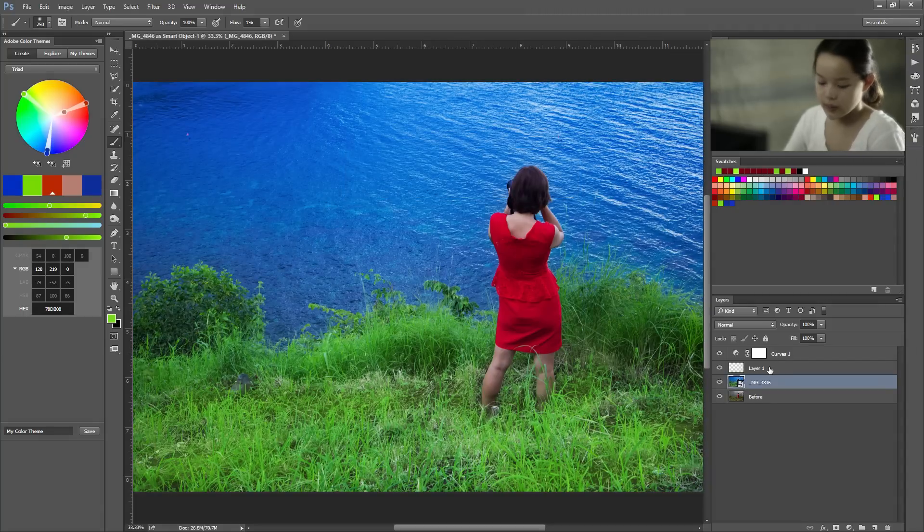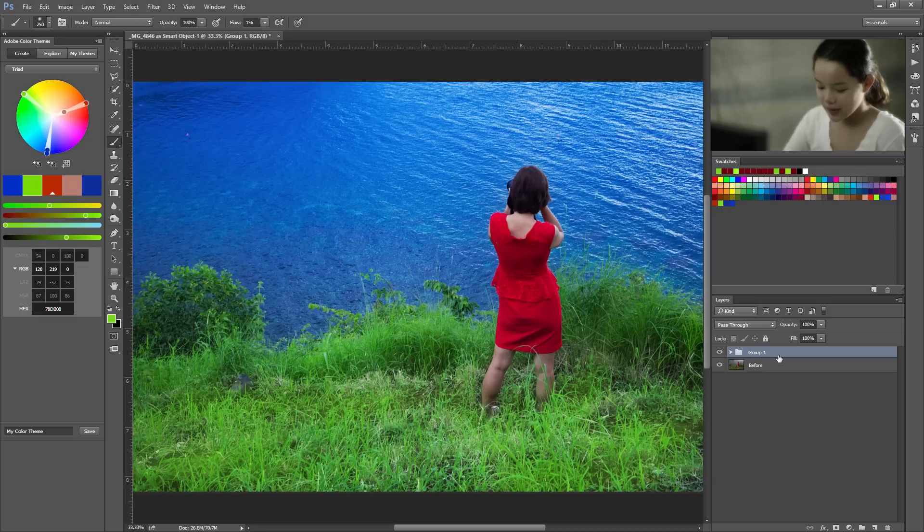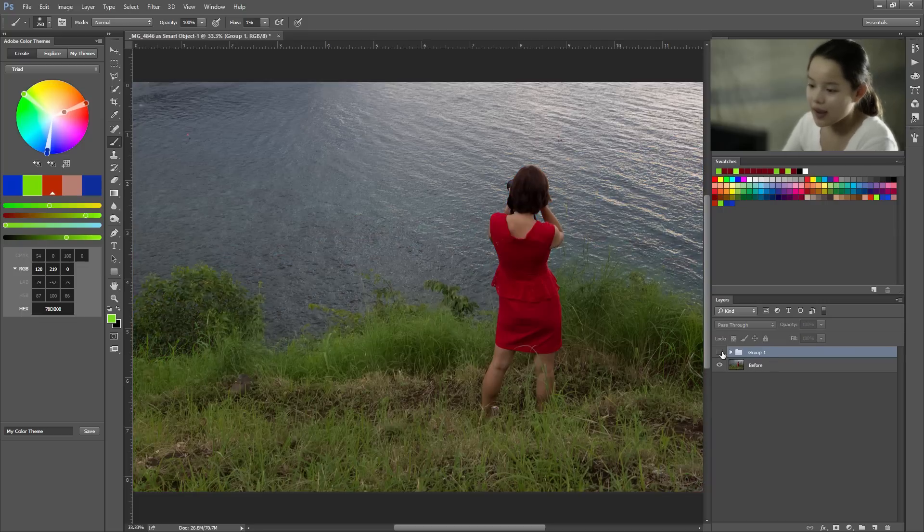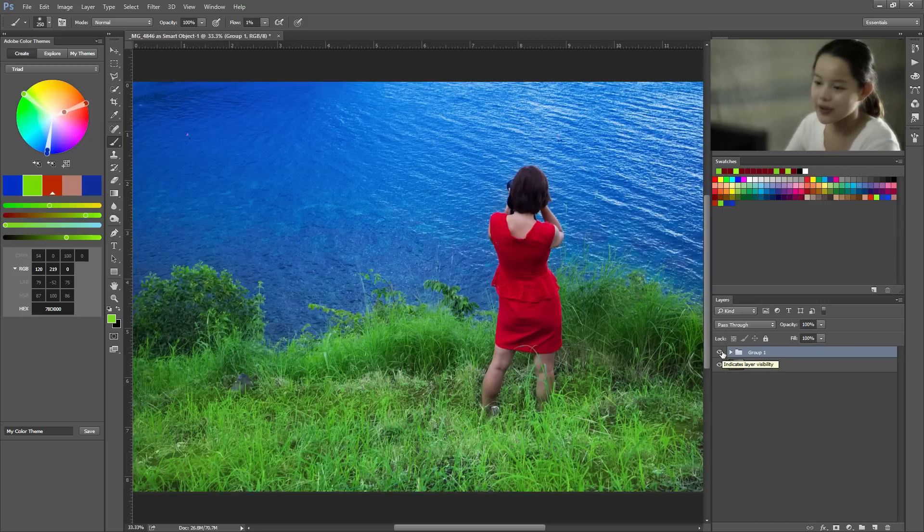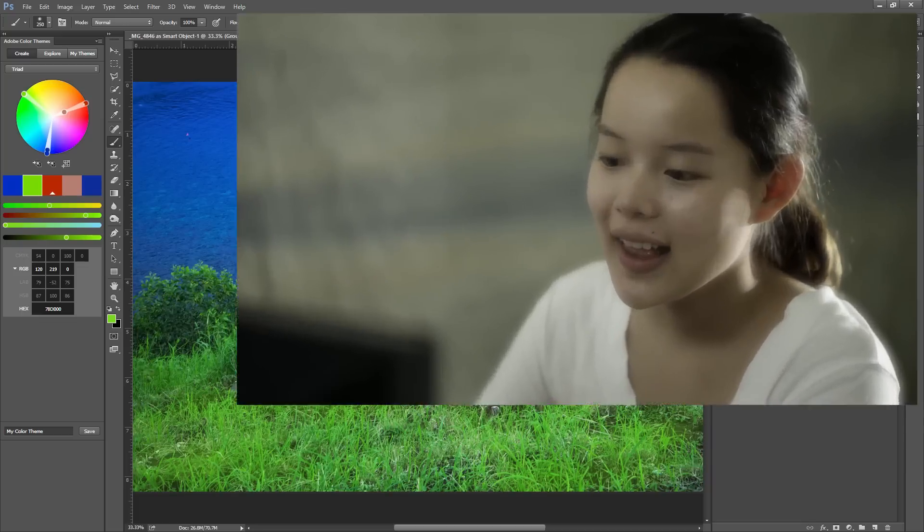So now let's look at the before and after. I'll group these together. And before. After. Amazing. That's it for our video and thanks for watching and I'll see you next time.